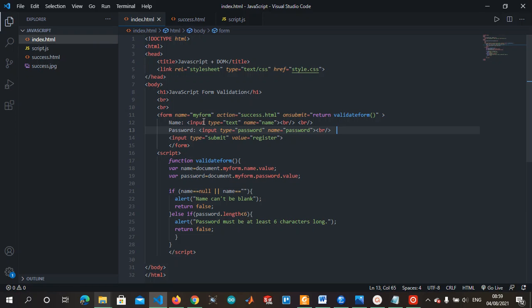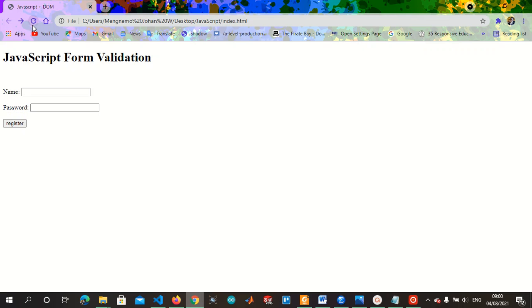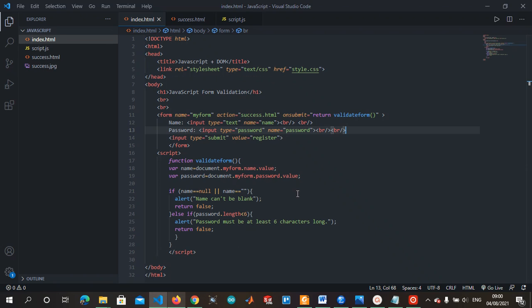We have just two fields: the name field — input type text, named 'name' — and the password field — input type password, named 'password', with break tags to give space between the fields and the button. The submit button has input type submit, value 'register'. The value is what's written on the button. Type submit is recognized by HTML as a button — you can also use input type button with value submit and it will still work.